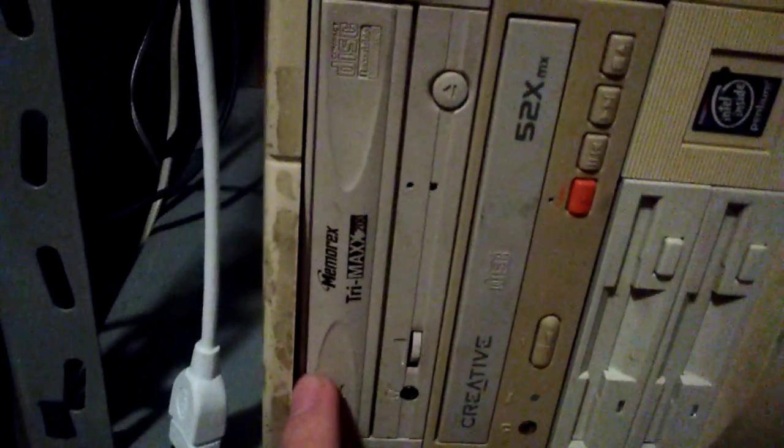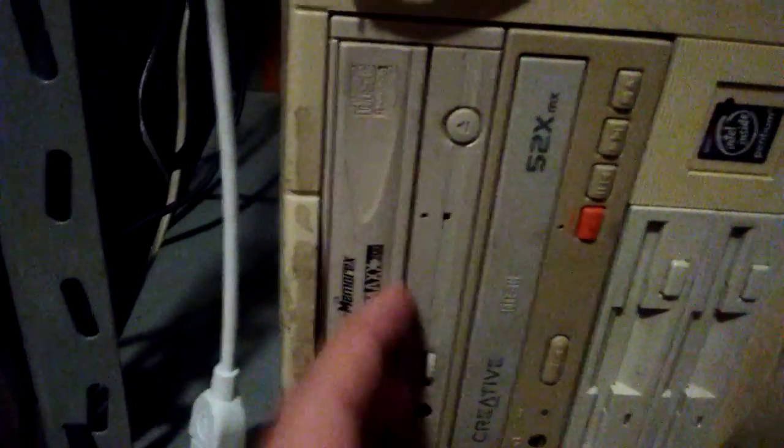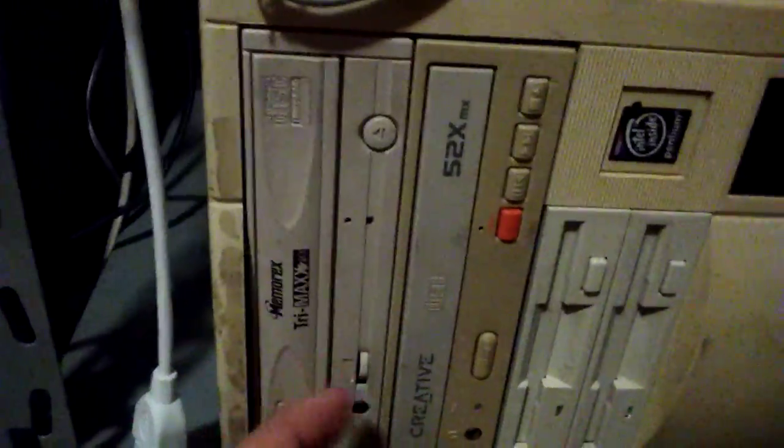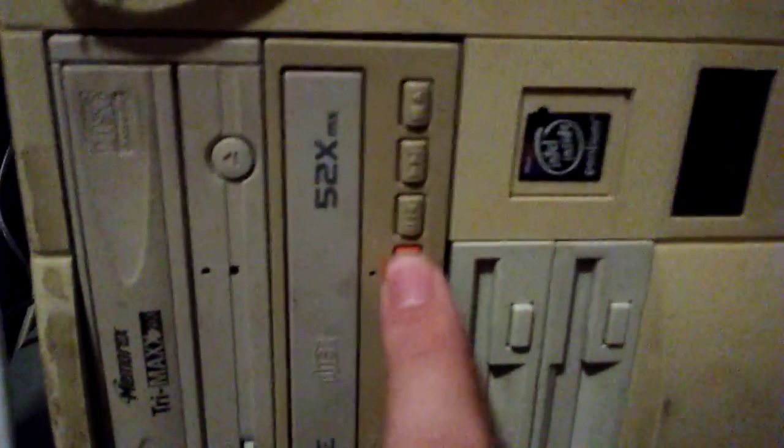These awesome, like, Tri-Max, CD-ROM drive, right here, this 52X with a turbo button, right in there.